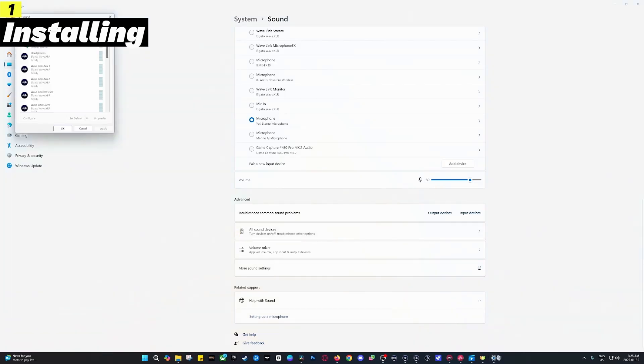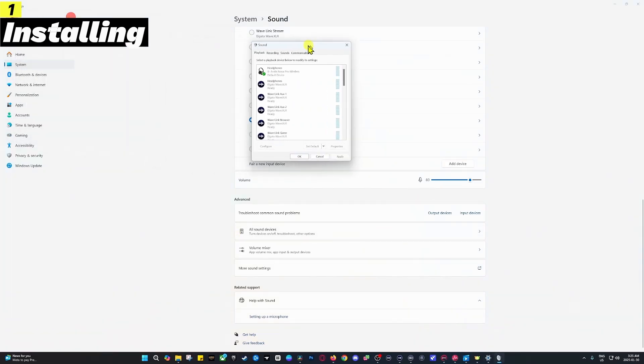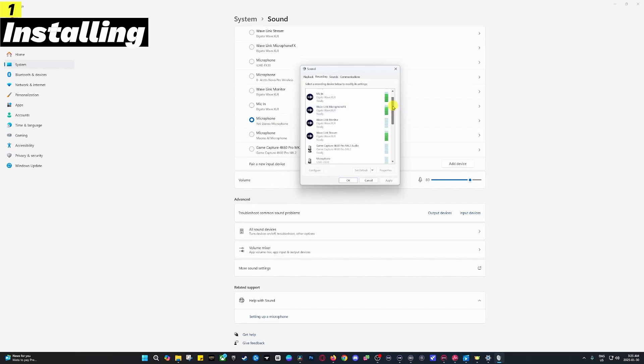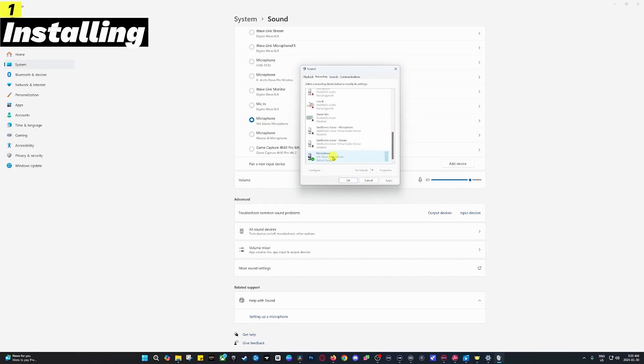This should open up a small window that longtime Windows users might remember. First thing is to click on the recording tab. You can see multiple audio sources on my computer, but scroll down and look for the one that says Yeti Stereo Microphone. You want to click on that microphone and set it as default.